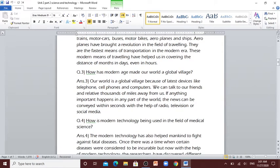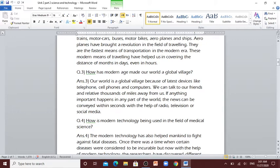Question number 3: How has modern age made our world a global village? Our world is a global village because of latest devices like telephone, cell phones and computers. We can talk to our friends and relatives thousands of miles away from us. If anything important happens in any part of the world, the news can be conveyed within the second with the help of radio, television or social media.